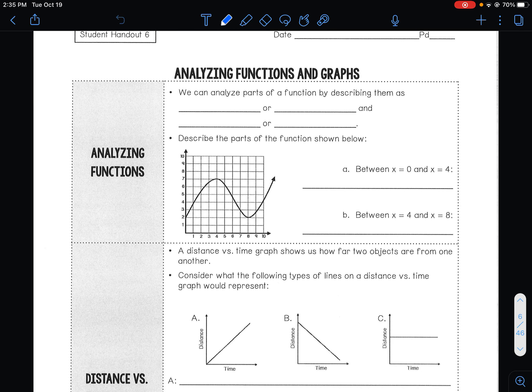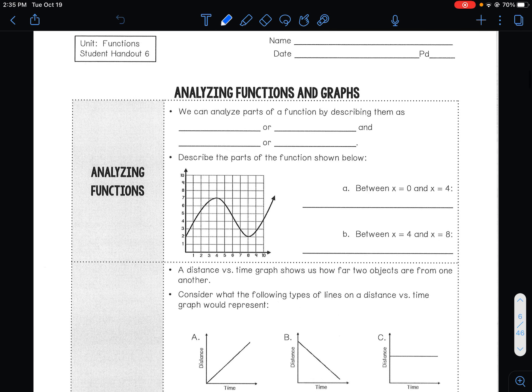In this video we are going to analyze functions and graphs. So analyzing functions, we can analyze parts of a function by describing them as increasing or going up.